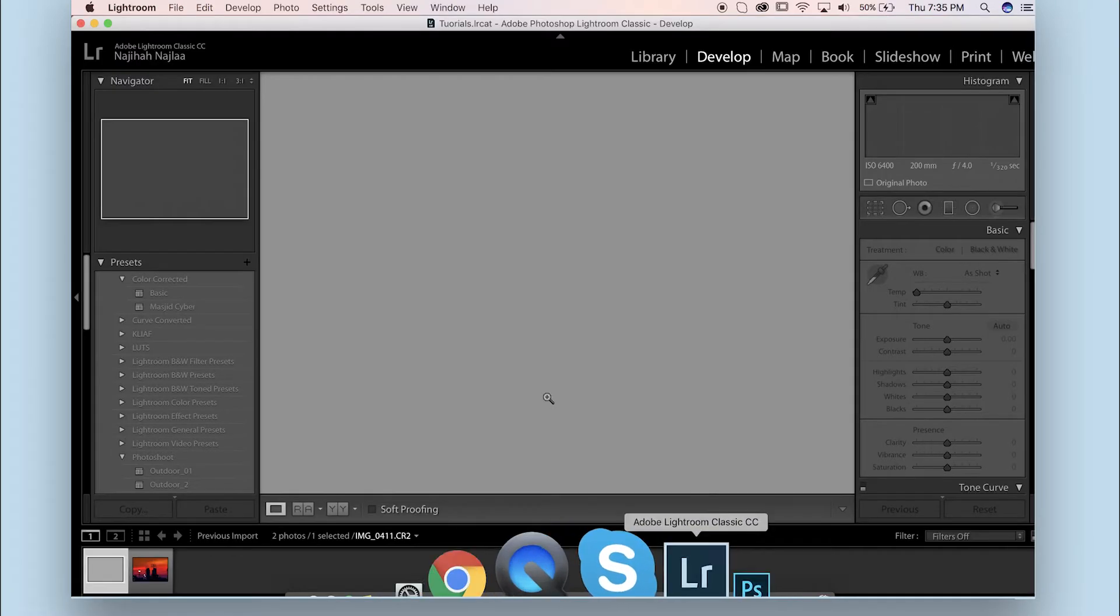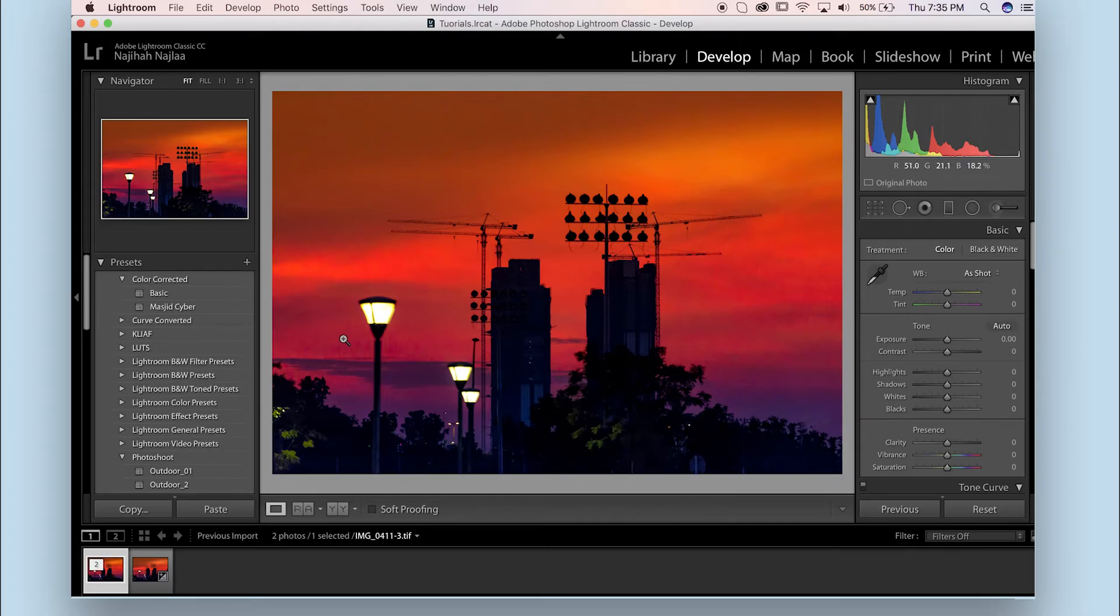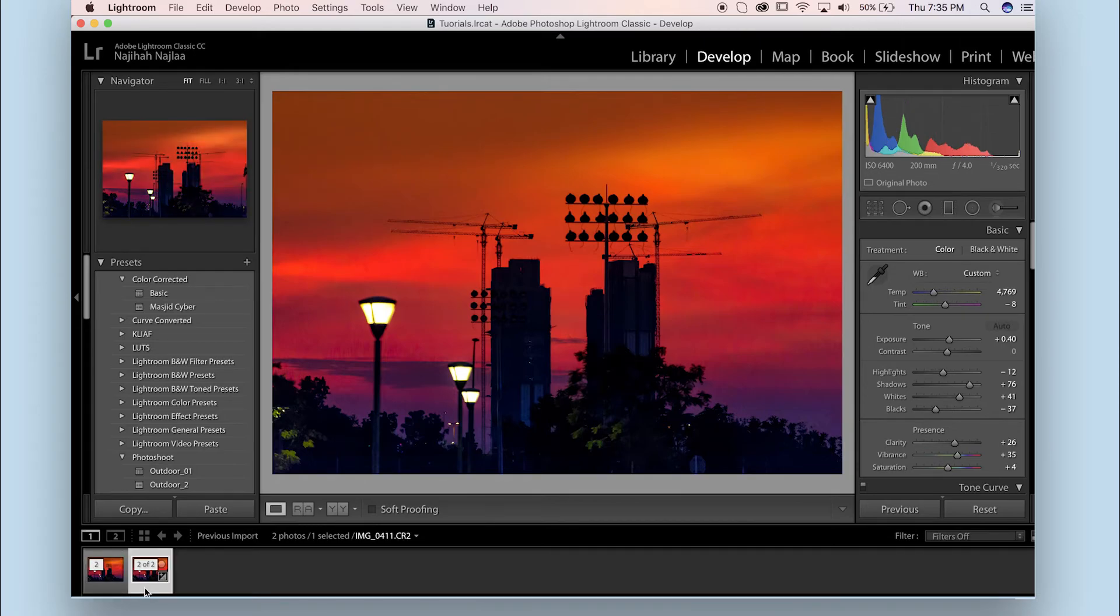And see, Lightroom is actually creating a virtual copy, a second copy from my original. So this is my initial copy with the distraction.